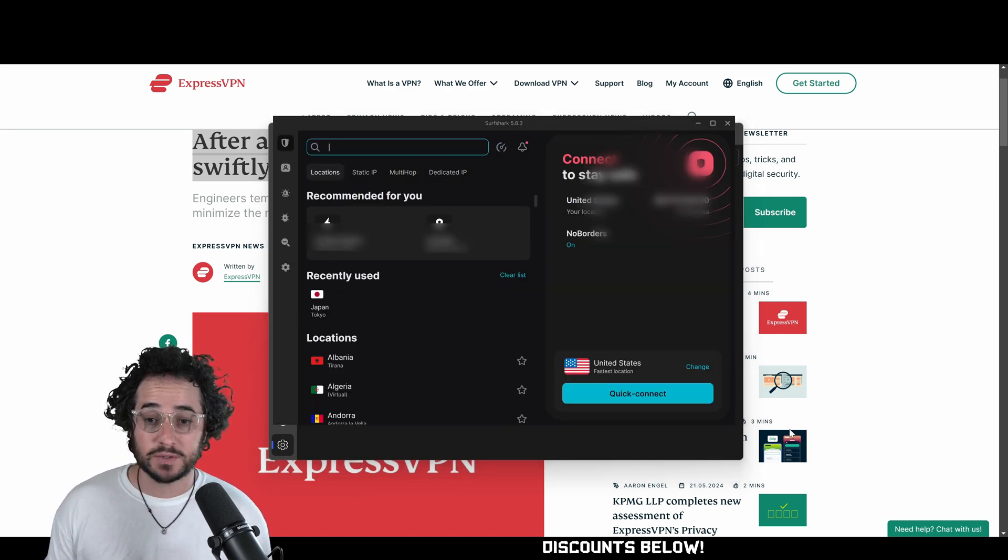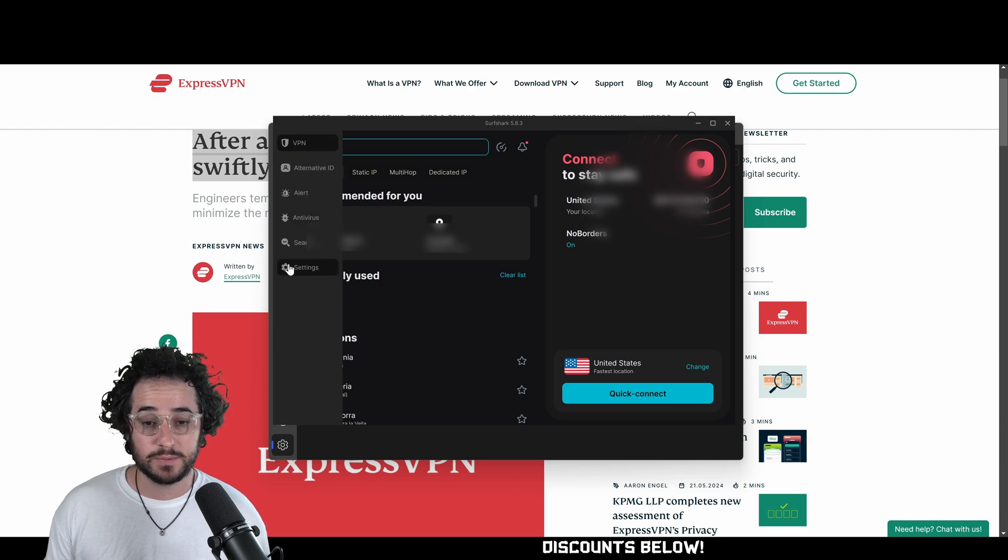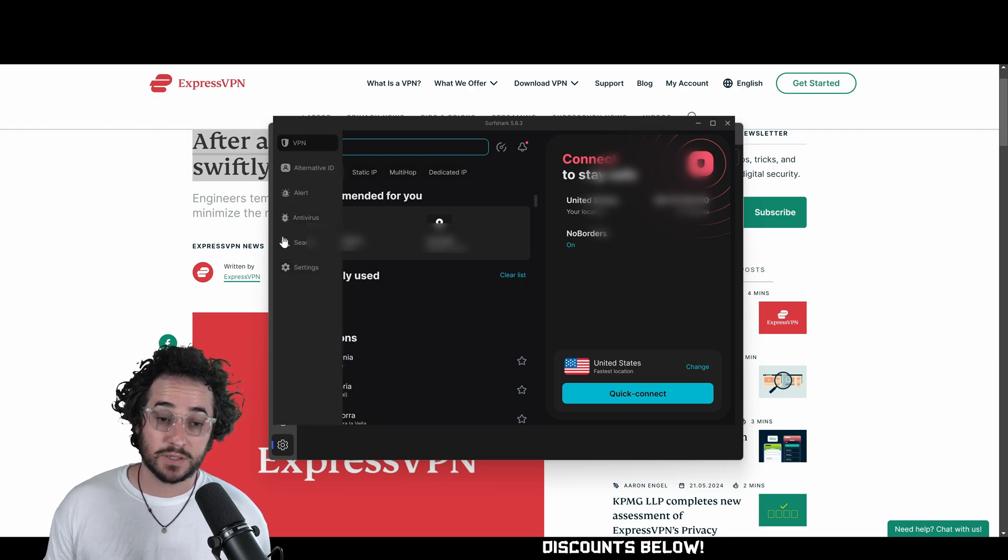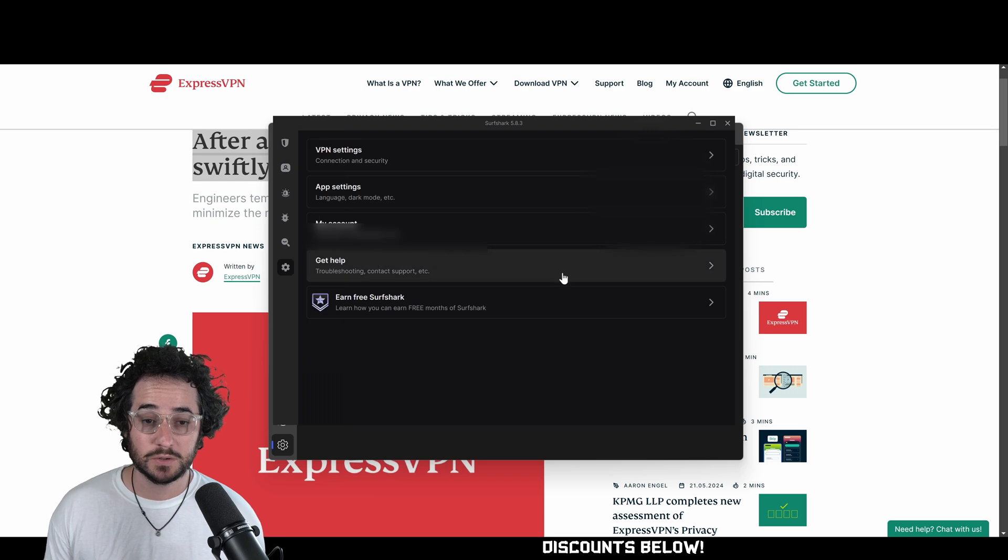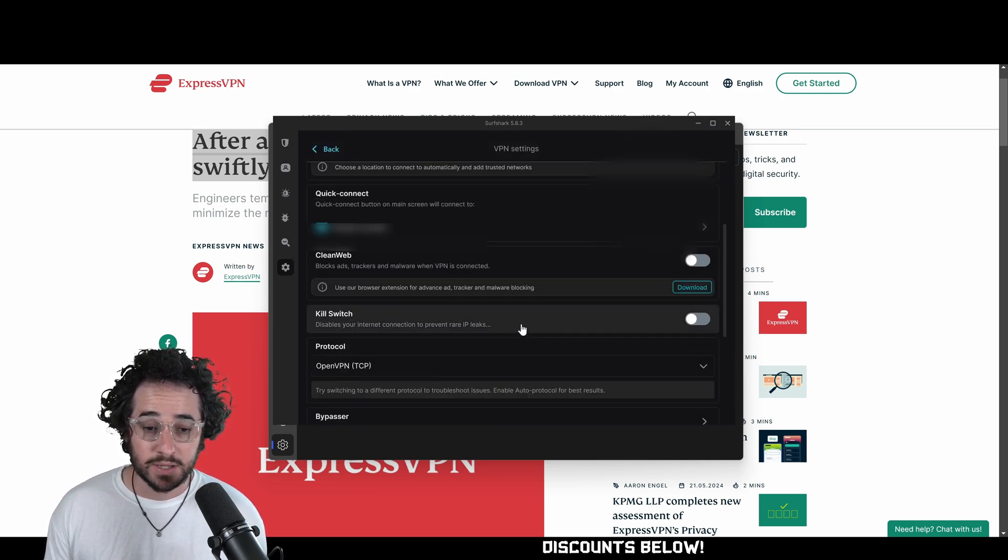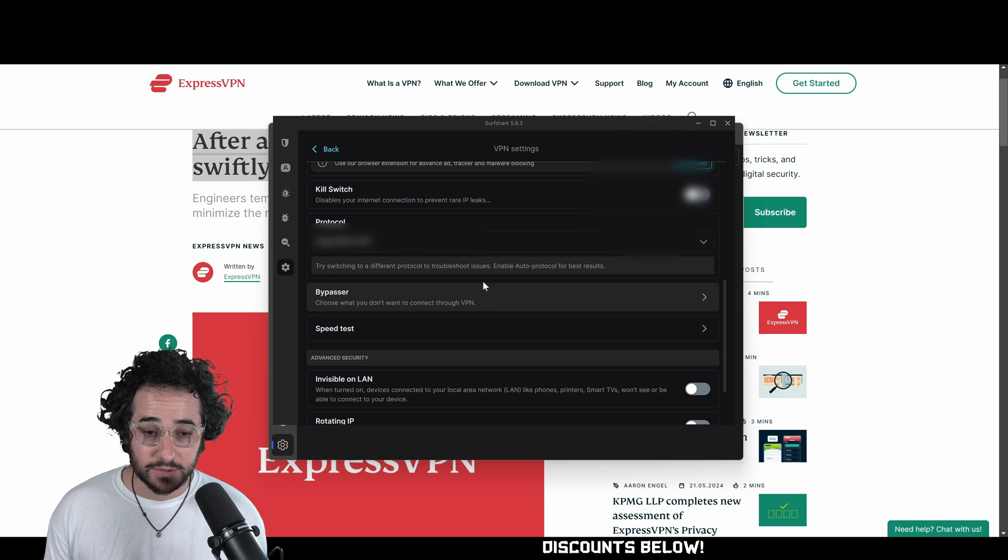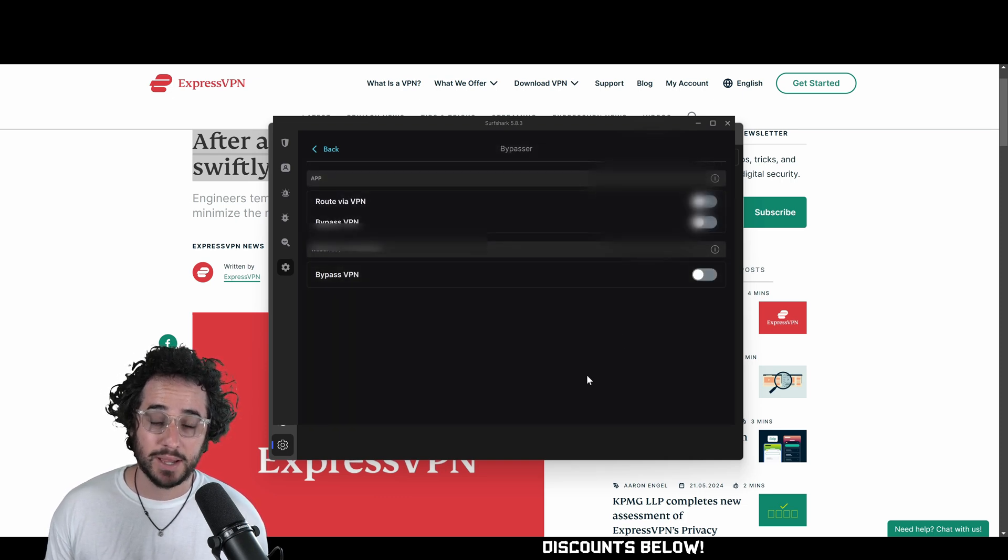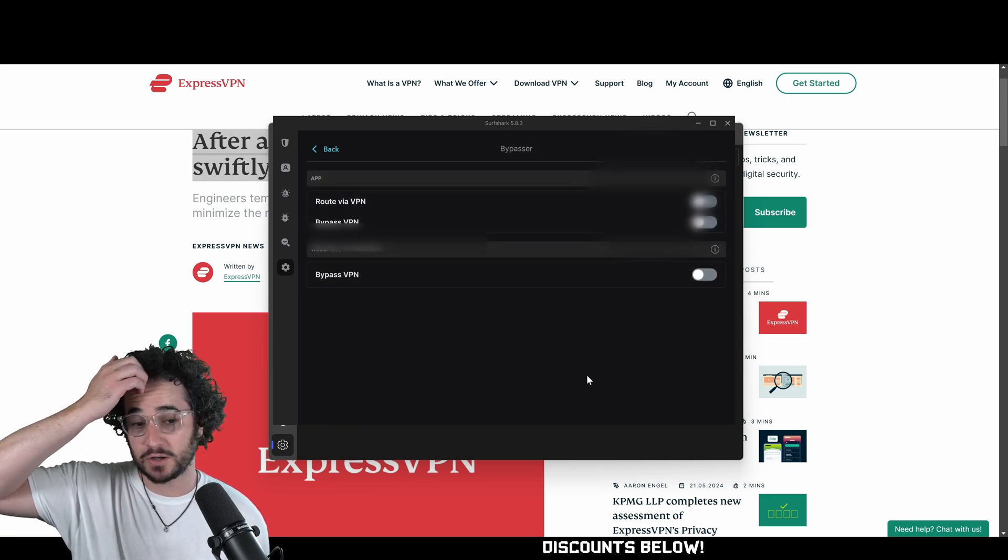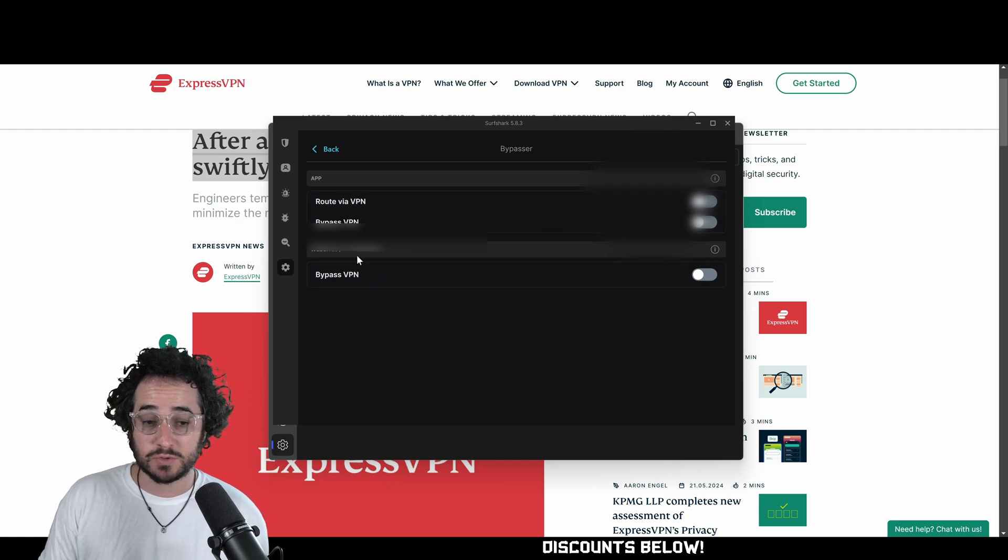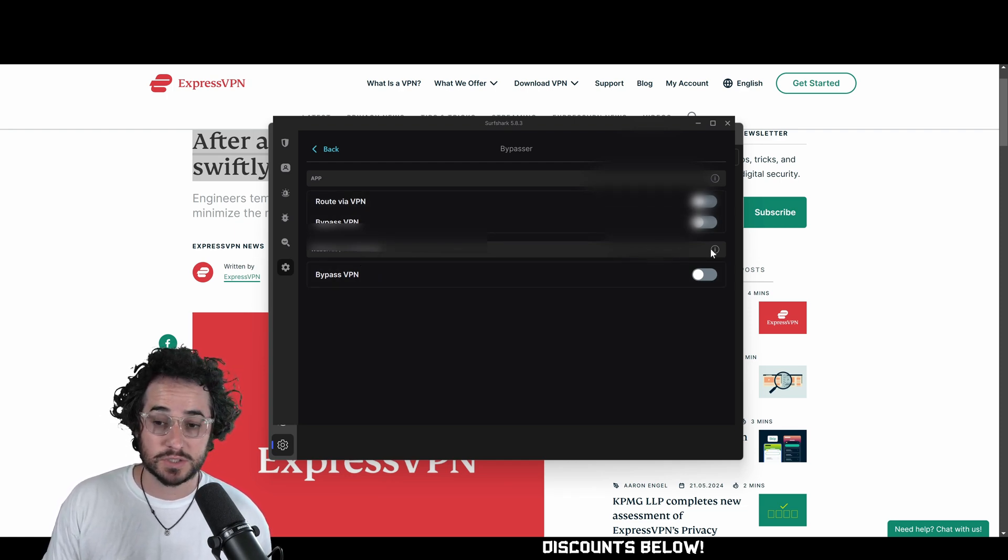Next up, we have Surfshark VPN. Surfshark is very similar to NordVPN. The application has a little bit different of a feel. But if you go into the settings here, go to VPN settings, you can look around and split tunneling should be around here somewhere. Here it is. It's called Bypasser. Surfshark calls it Bypasser. You can even do this with specific websites with Surfshark, which is a cool little feature.